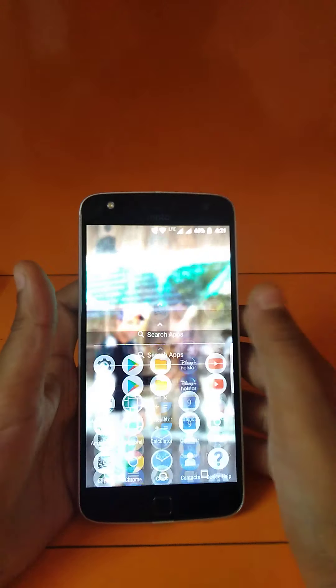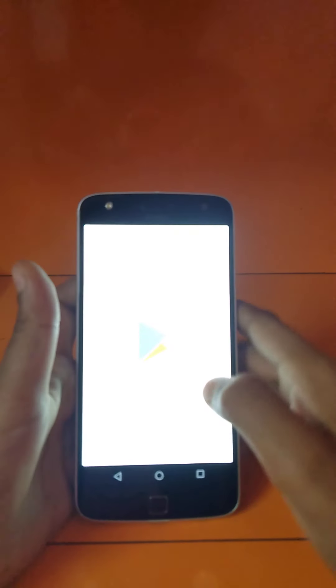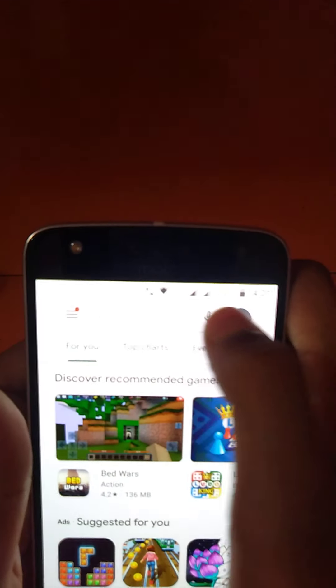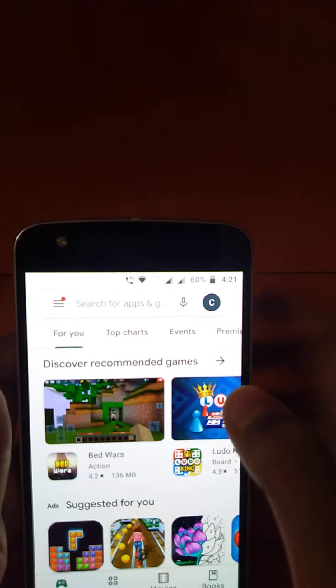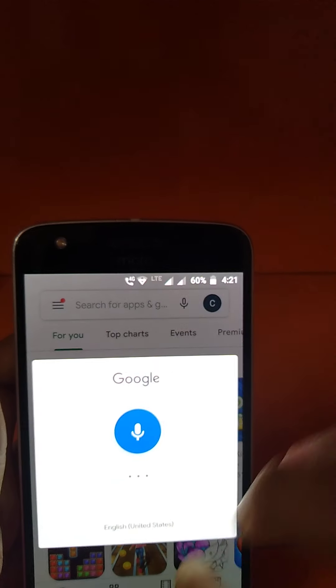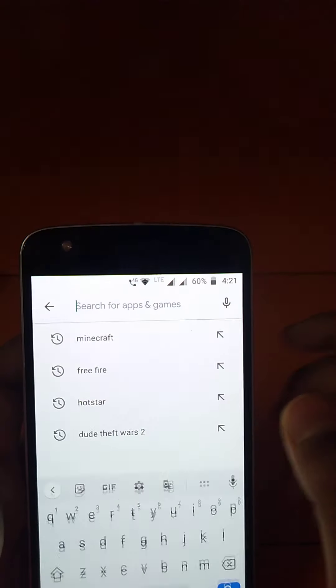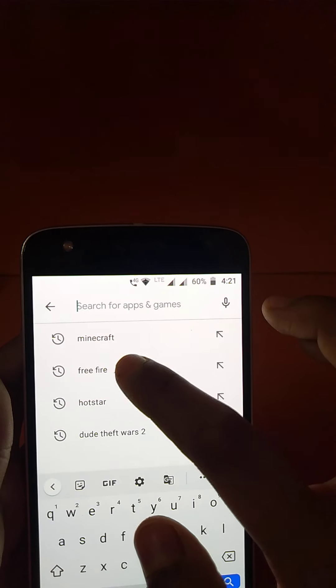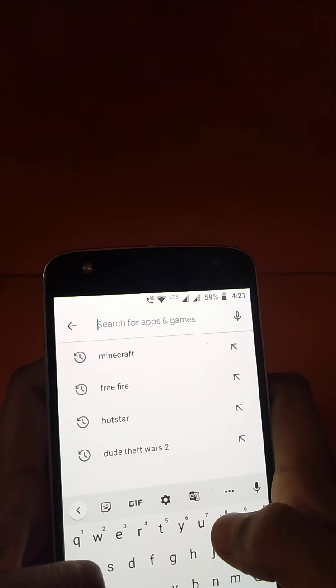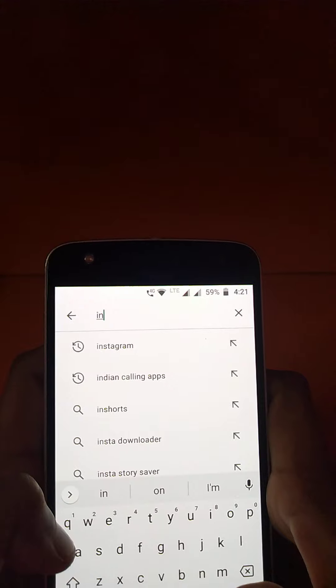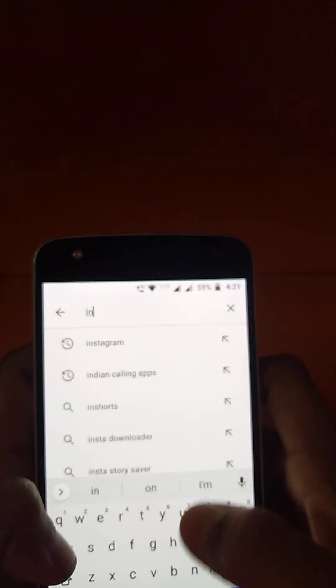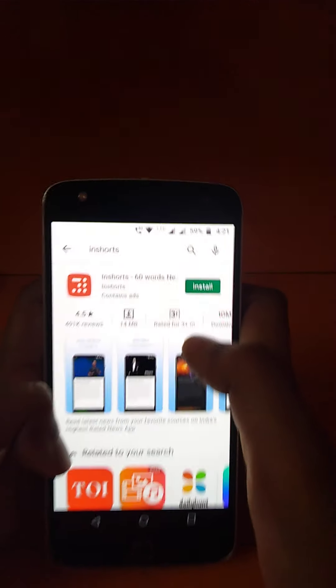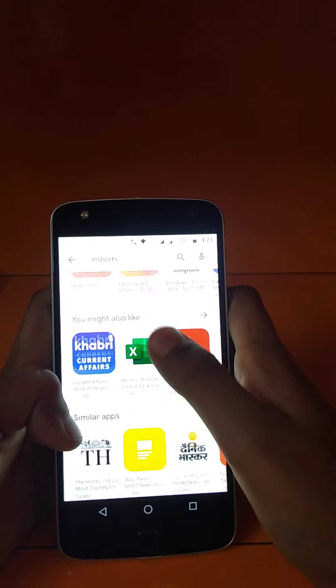First, go to the Play Store app and type in the search bar 'InShot'. So let's type InShot. You can see InShot app appears.